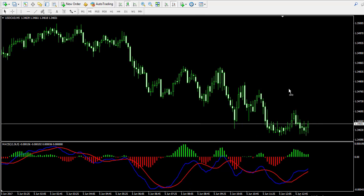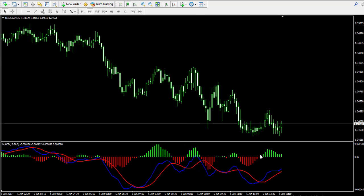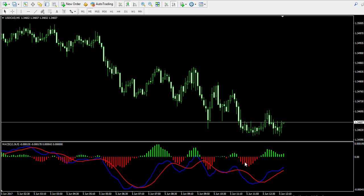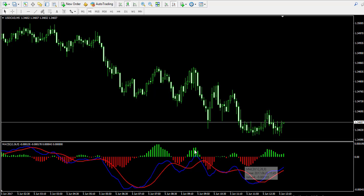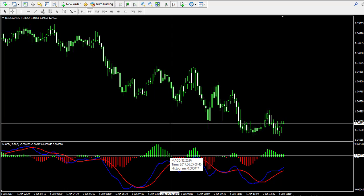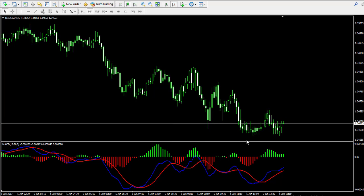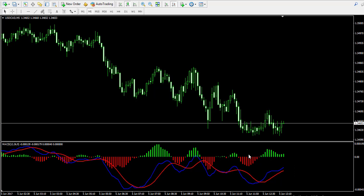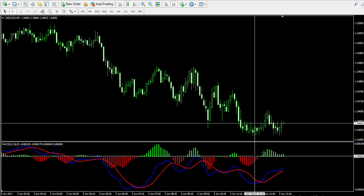The histogram represents the difference between the two lines. When the histogram is creating green bars, this means that the blue line is above the red line. When the histogram creates red bars, this means that the blue line is below the red line. So pretty much you can visualize the MACD crossover using only the histogram.